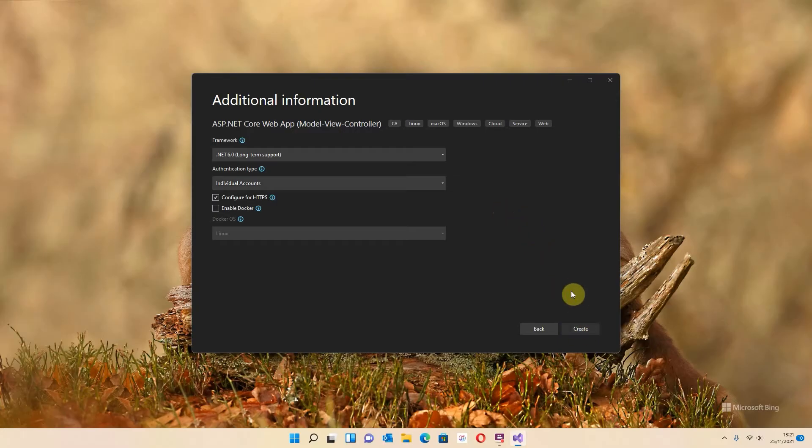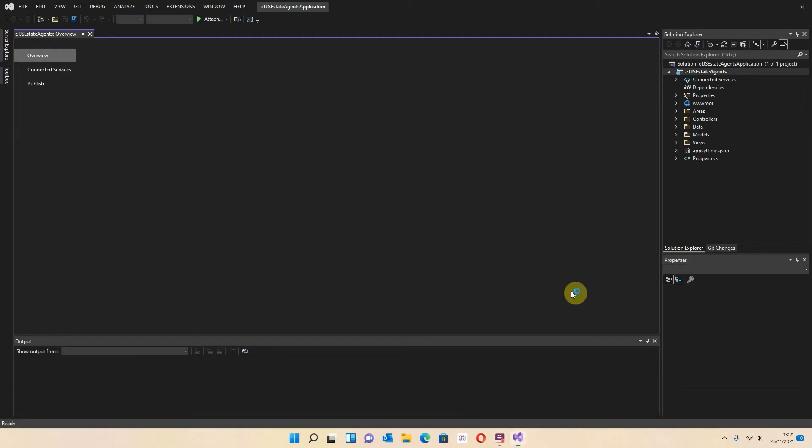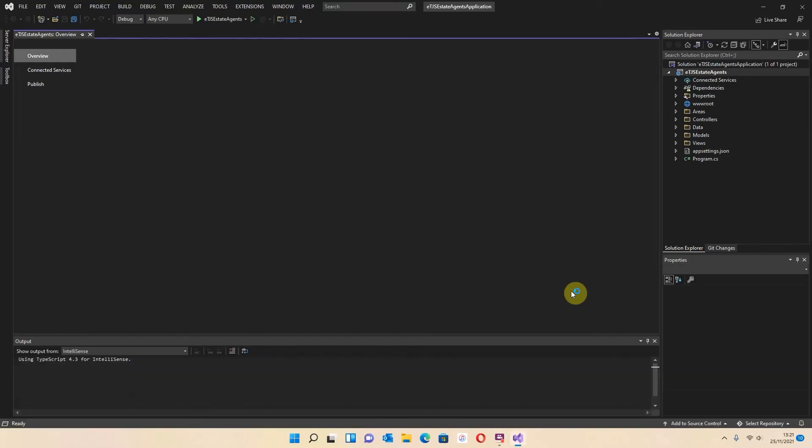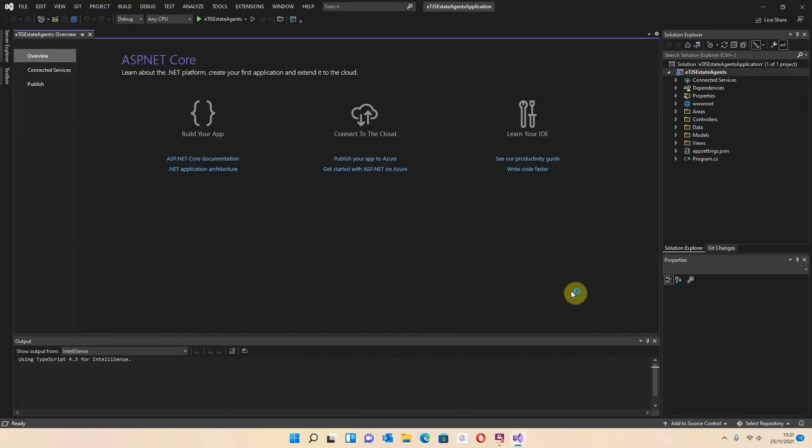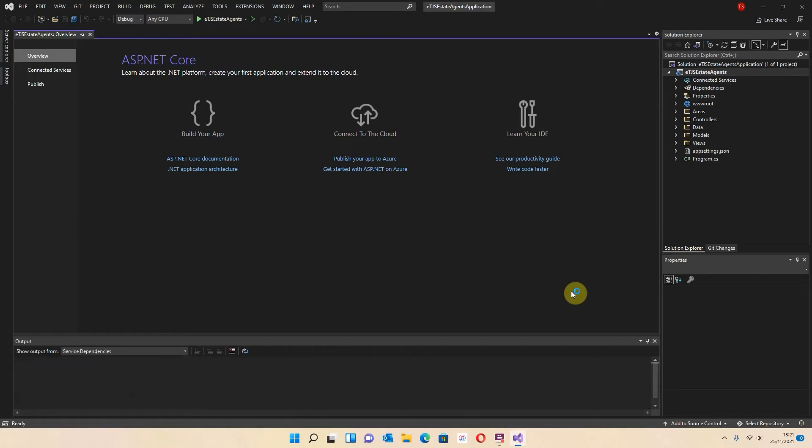And what this will do is it will use the information that I've selected to create our program. It's using a template. And there it is. So at the moment you might be a little bit bamboozled by what you're seeing, but I'm just going to take you through it all.